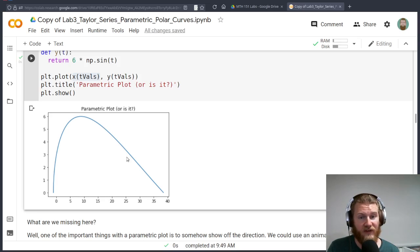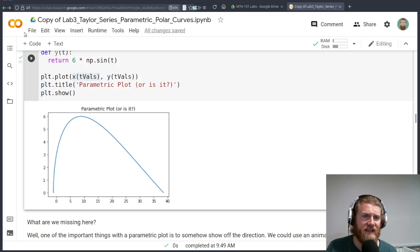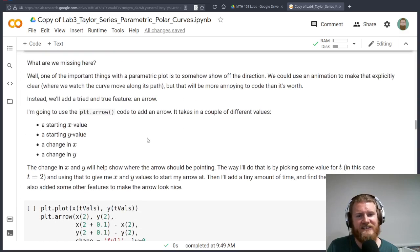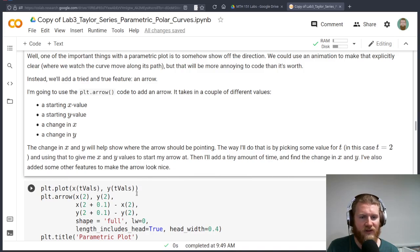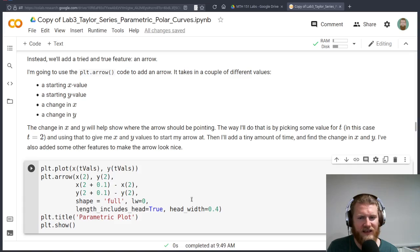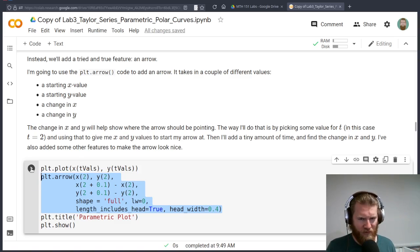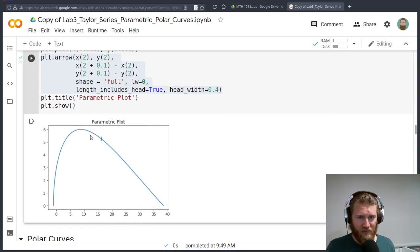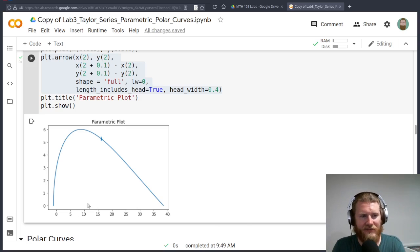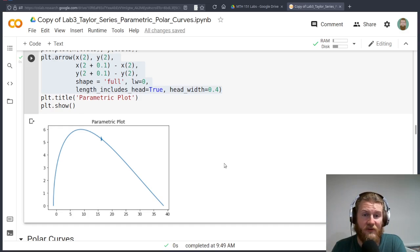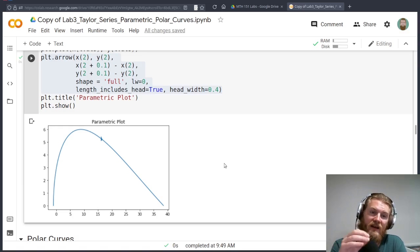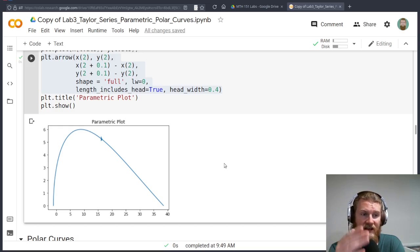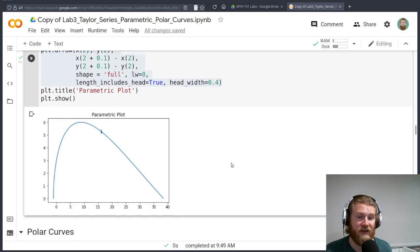A parametric plot is all about moving along a curve. And we don't have any way of visualizing that right now. There are some cool tools in Python where you can animate these plots, but that's not super easy to do in the Google Colab environment. What we can do instead is just add in some arrows. I'm going to give us some plot arrow code that we can add in here. And bang, we've got an arrow showing movement.